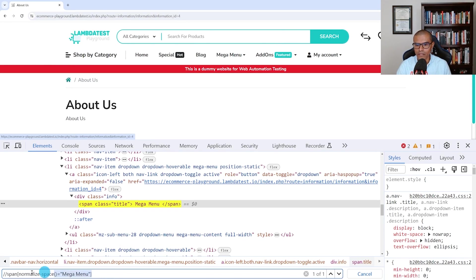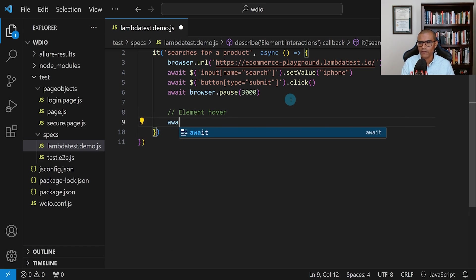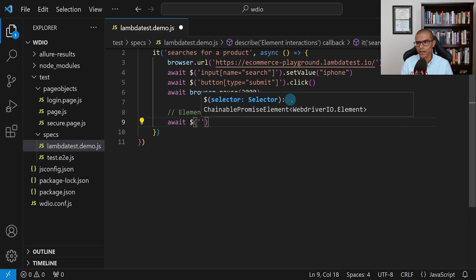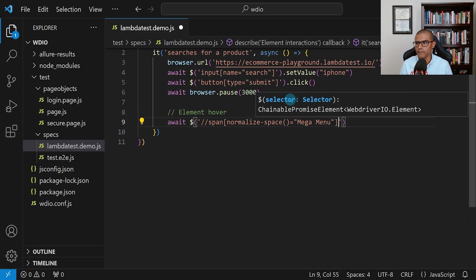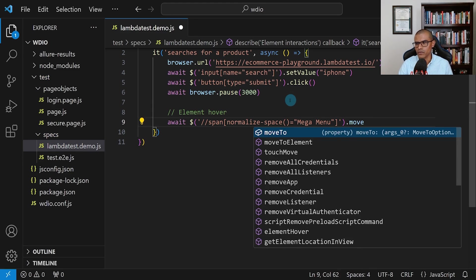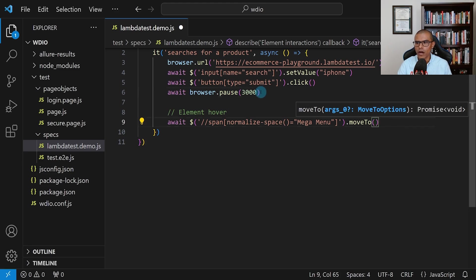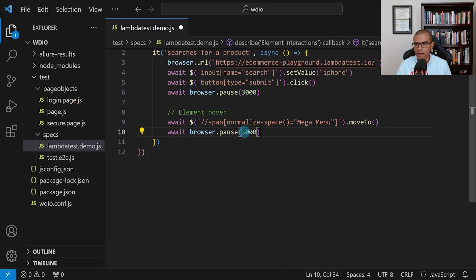Let me grab that selector and create some space in the code. I'll add a comment — forward slash, forward slash — and say 'element hover'. Then we use 'await', a dollar sign to find the single element, paste the XPath selector, and then use the special method to hover over an element — that's called moveTo. So we say .moveTo() with open and close parentheses.